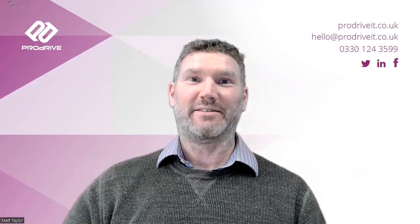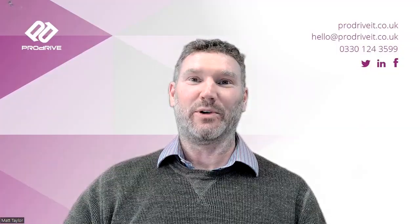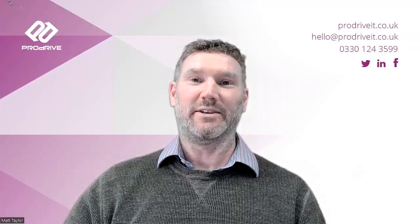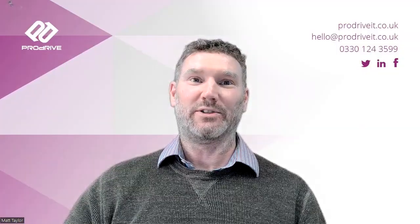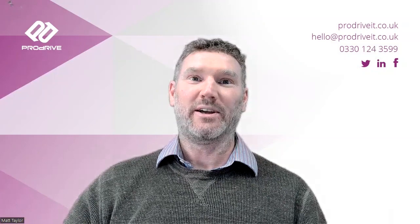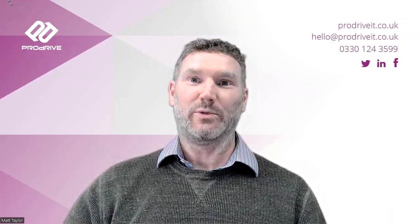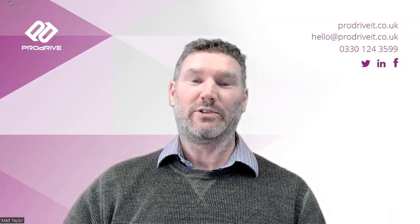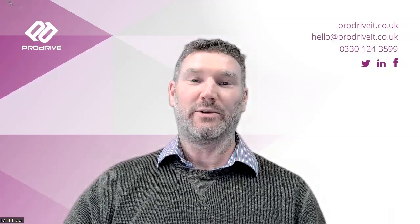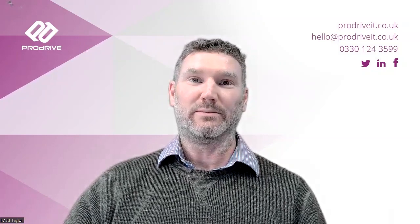Hello, I'm Matt, Technical Director at ProDrive IT, and I'm going to show you how to use Tango, a handy little browser extension which removes some of the time and frustration of creating documents.